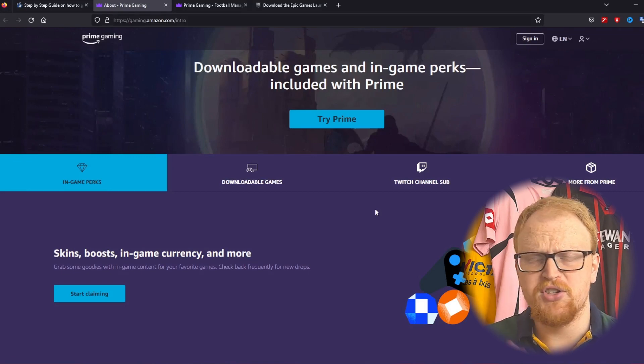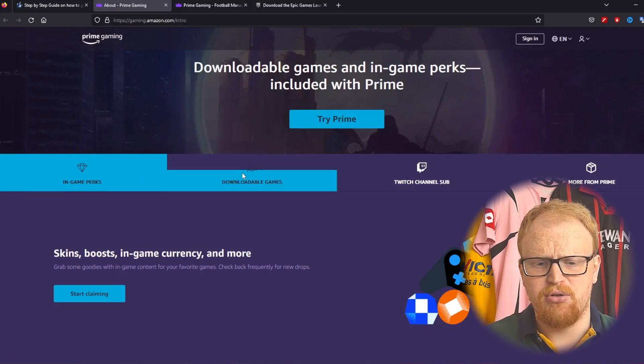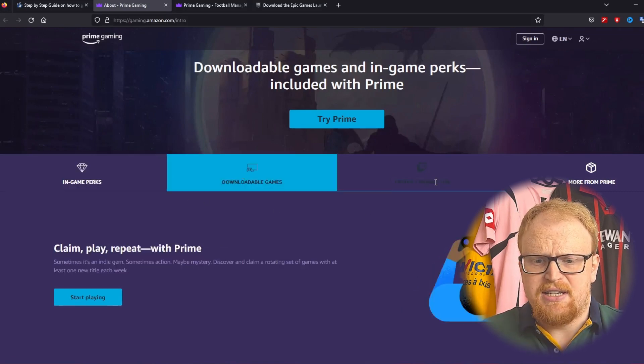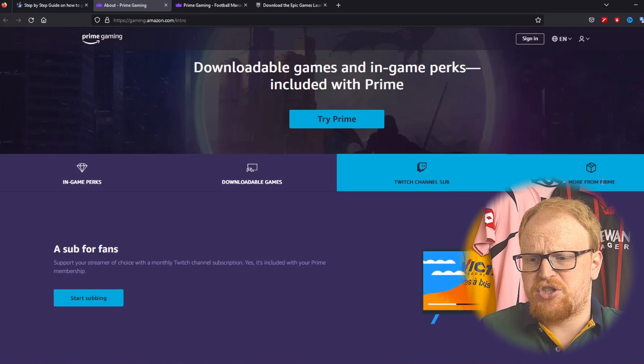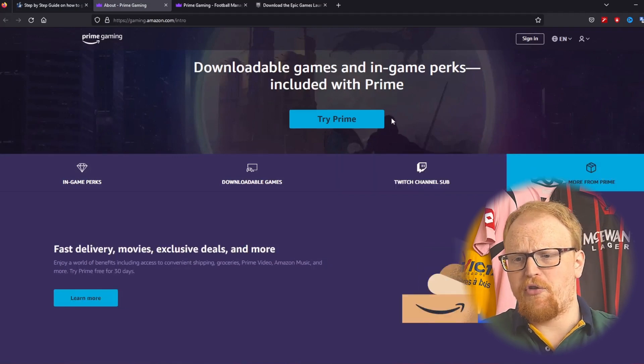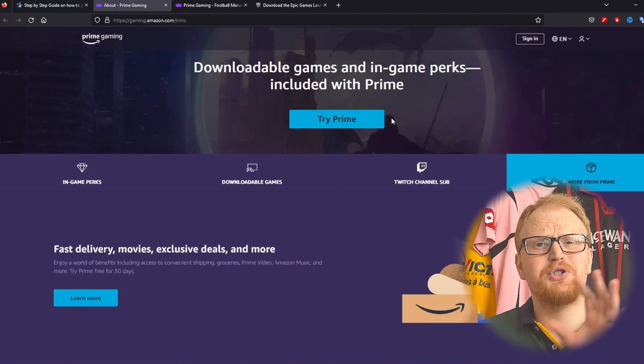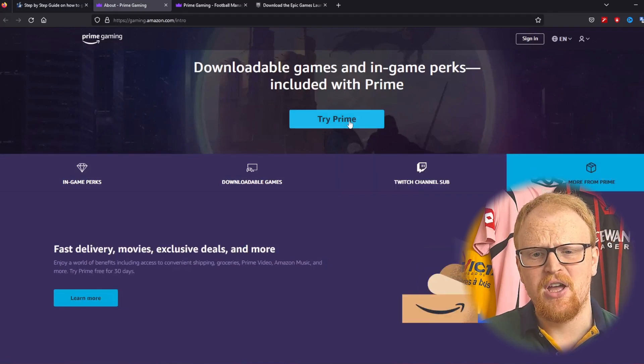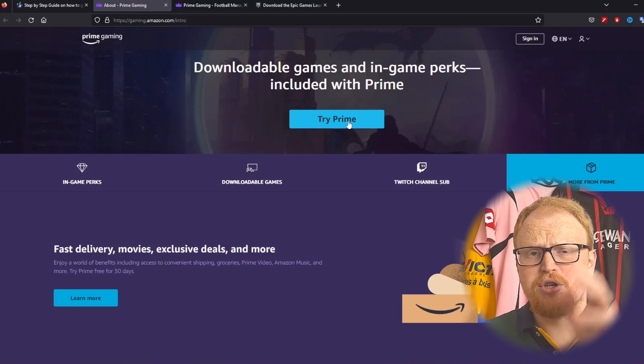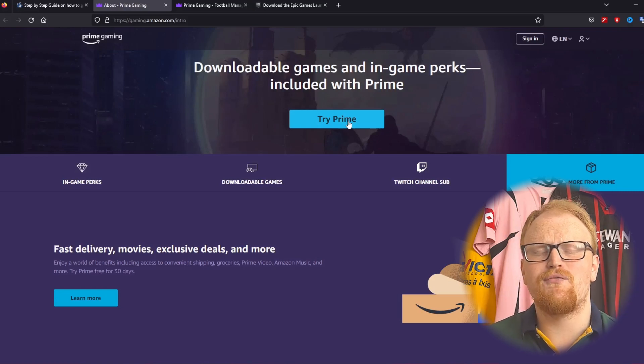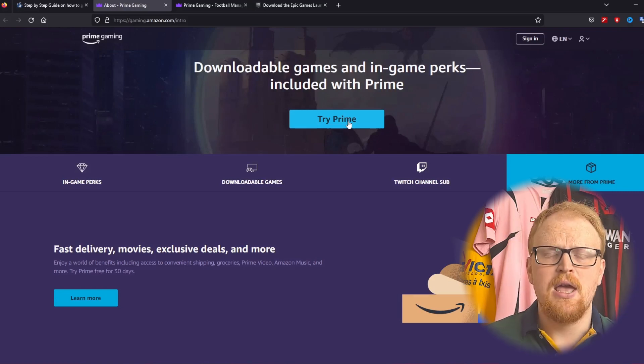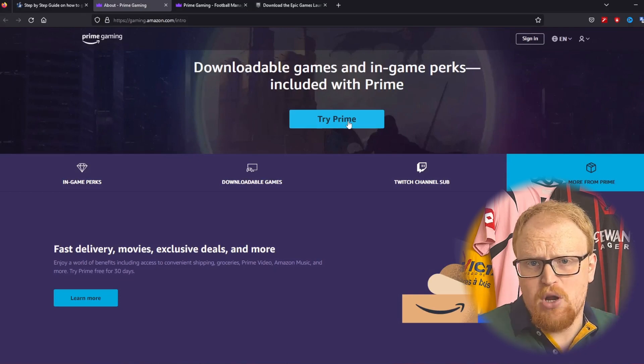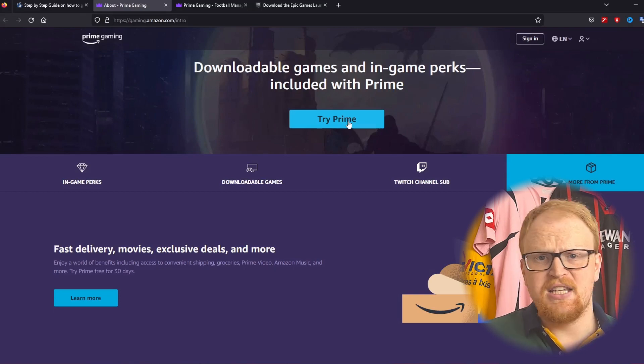If you're not signed in it'll just look like this. You can look through game perks, downloadable games, Twitch channels, subs, more from Prime, everything like that. All you need to do is sign in. If you don't have a Prime account or an Amazon account, you don't have Prime, you can try Prime and get a free 30-day trial. Make sure if you don't want to keep it you just cancel it.